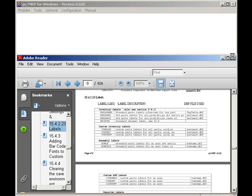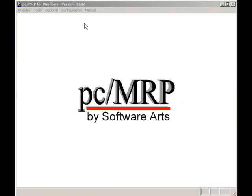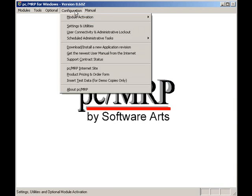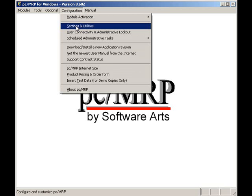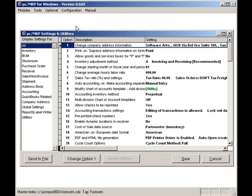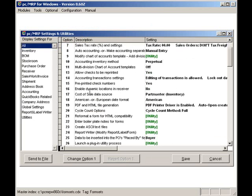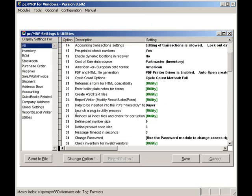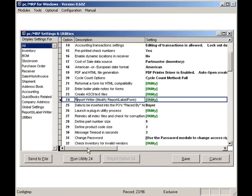Now that I've got that information, I'll minimize the manual and we're ready to start. I will select Configuration and Settings and Utilities. I will select Option 24 and click on the Run Utilities 24 button.